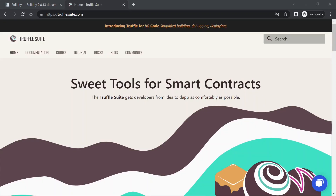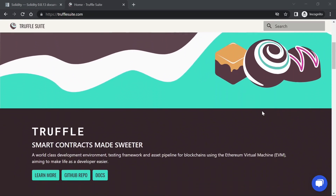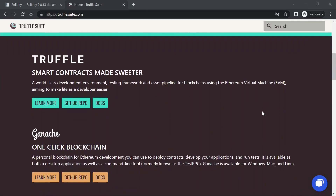So this is the Truffle Suite. Here you can see these are the sweet tools for smart contracts. The whole Truffle Suite consists of Truffle, Ganache, and Drizzle. For now, we will start with Truffle and Ganache. Truffle is the smart contract development environment and Ganache is the one-click blockchain. You will need Truffle to create smart contracts and Ganache to set up a local blockchain where you can deploy and test them.